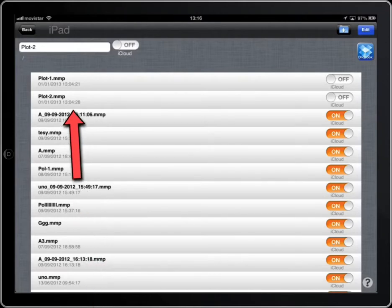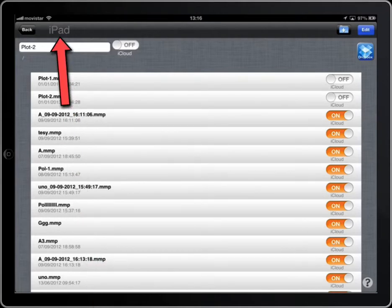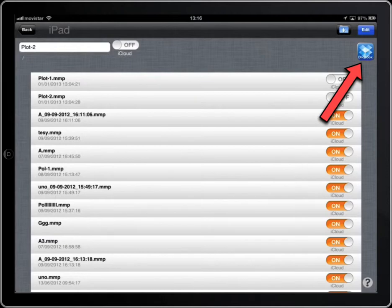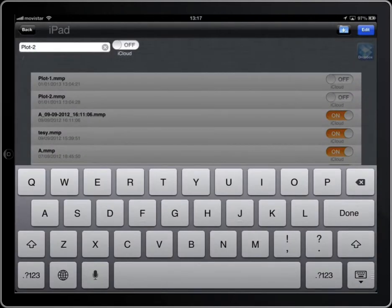The title of the window displays where you are saving, and you can change it with this button. We save to the iPad.